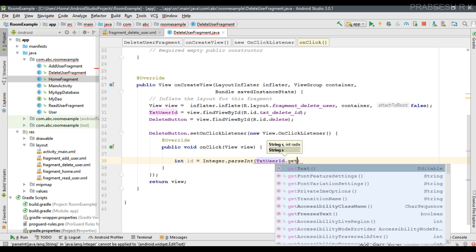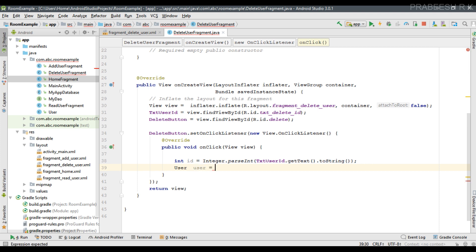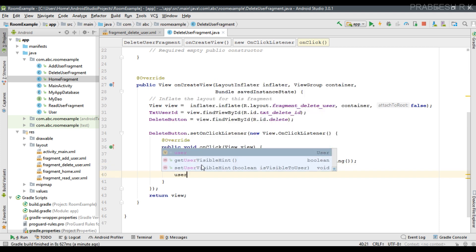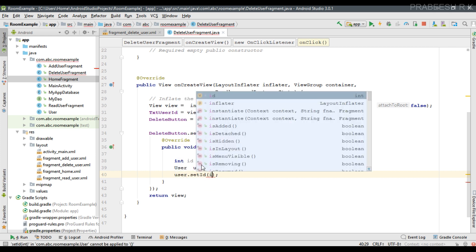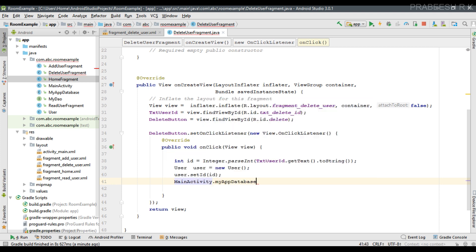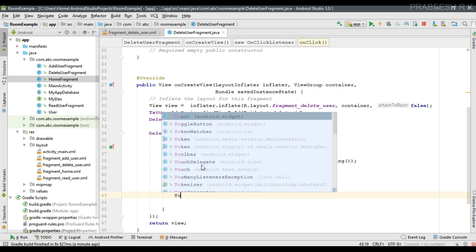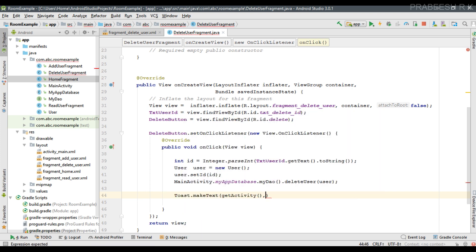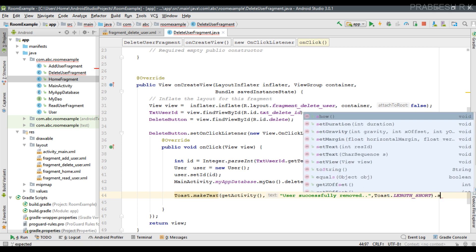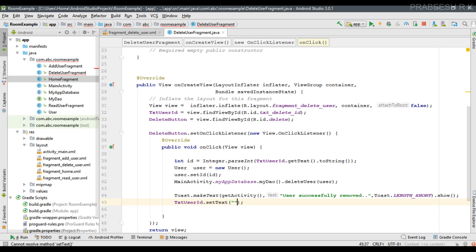Call Integer.parseInt passing txtUserId.getText().toString(). Now create an object of the User class: User user = new User(). Set the user ID with user.setId(). Then perform the delete operation by calling MainActivity.myAppDatabase.getDataAccessObject().deleteUser(user). Display a toast message saying 'User successfully removed', and after deletion reset the form by setting the text to null.